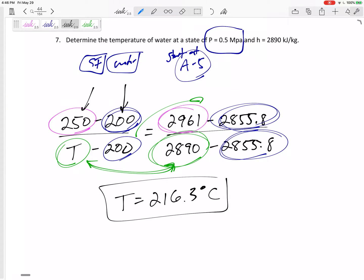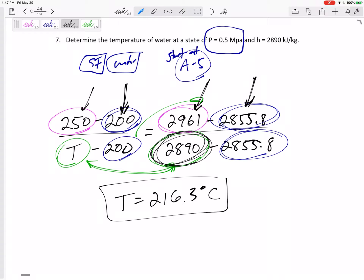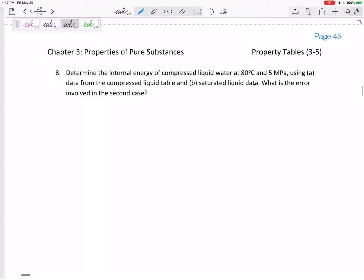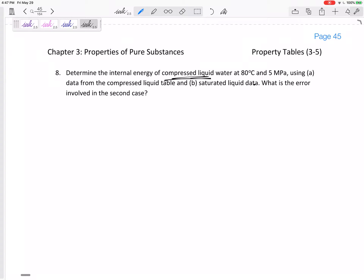Make sure that makes sense: is 216.3 between 200 and 250? Yes. Is it closer to 200? Yes, because 2890 is closer to 2855 than to 2961. That's really what interpolation is — you measure how far from the top and bottom you are, and that tells you how far your temperature is from those bounds. Now let's find the internal energy of compressed liquid water at 80°C and 5 MPa.